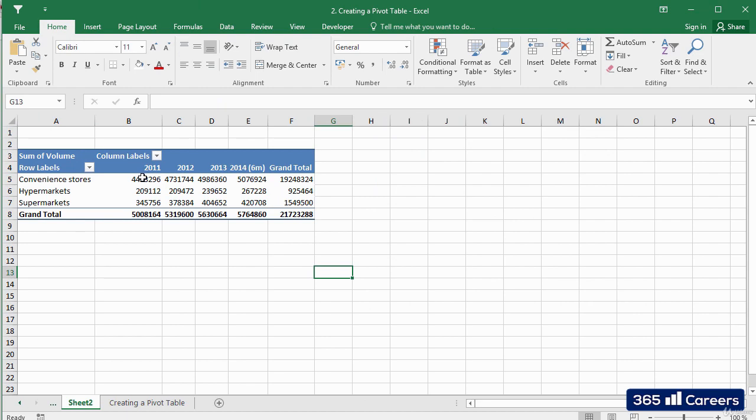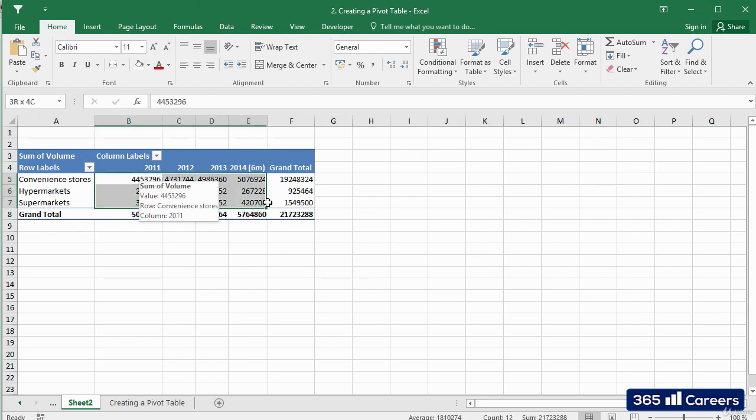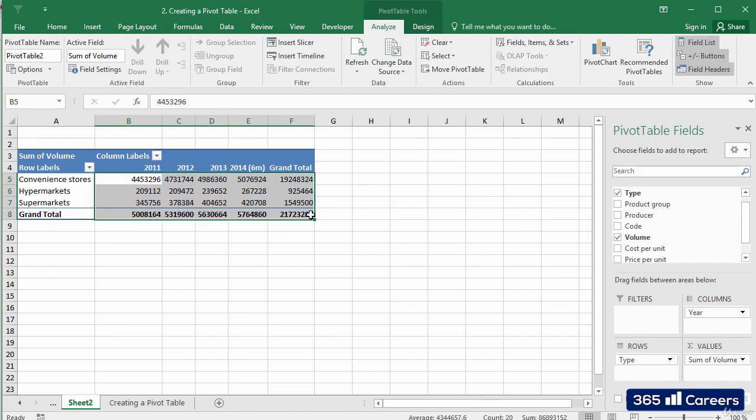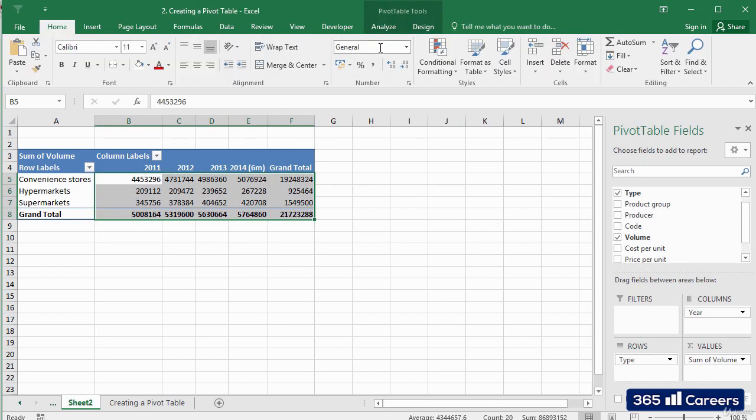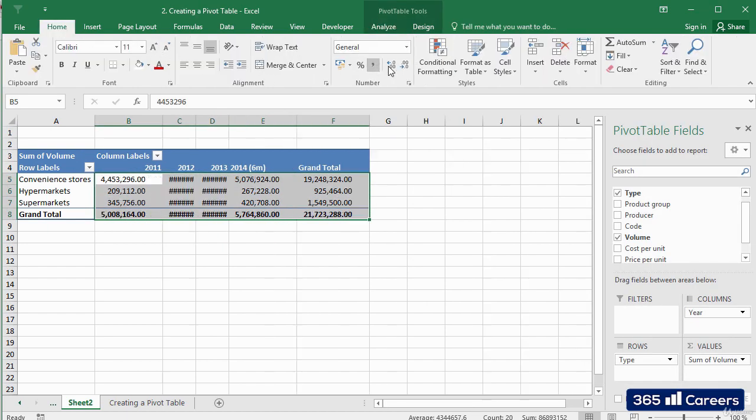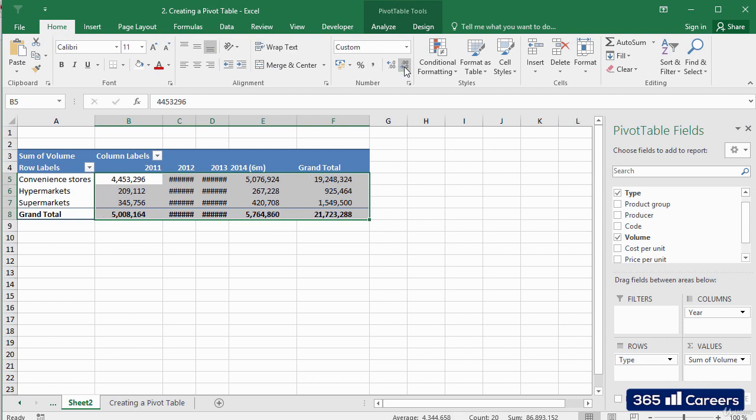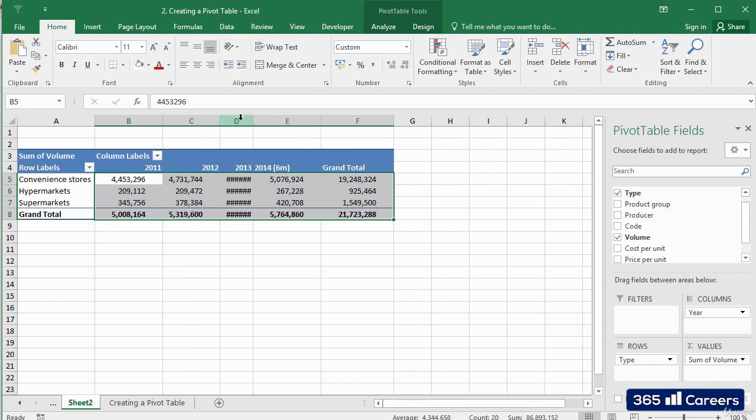The pivot table should be fine now. It displays the volume that was sold in each of the types of stores throughout the periods that are contained in the database.